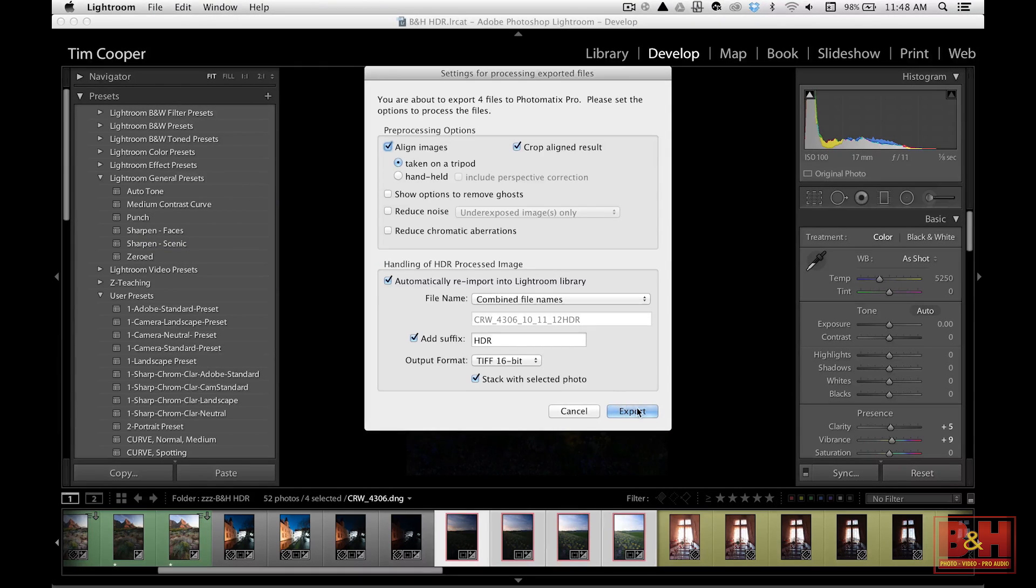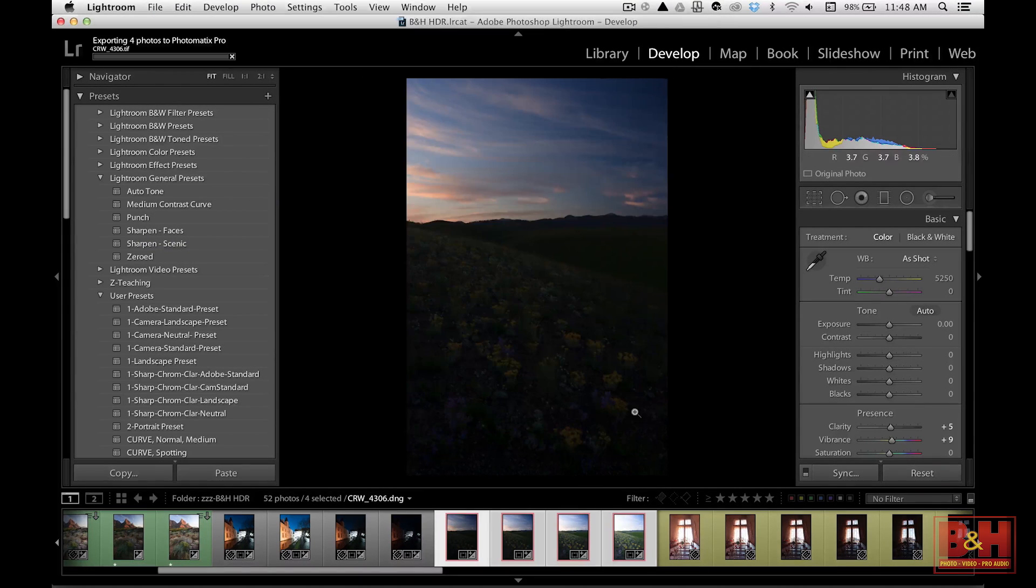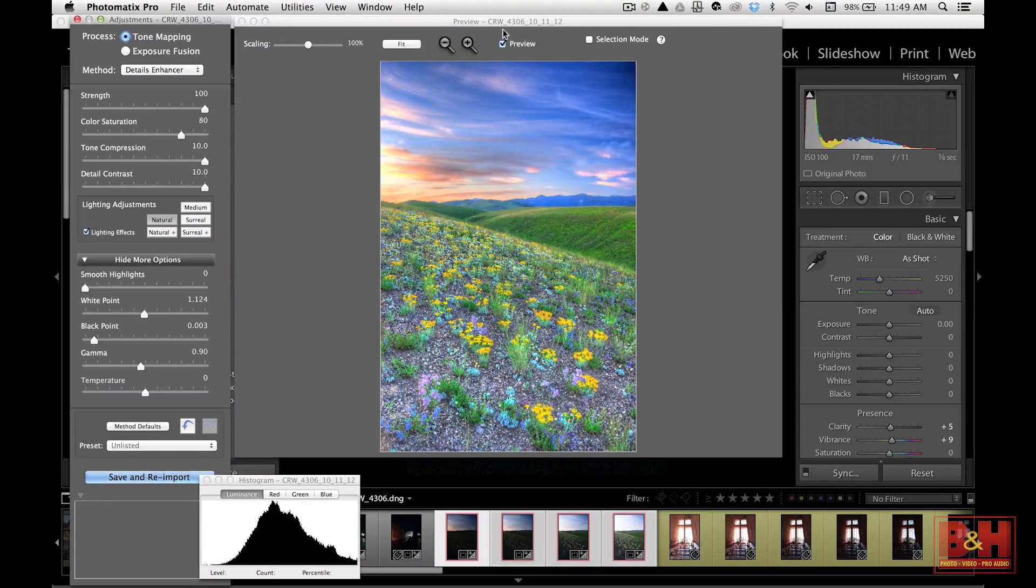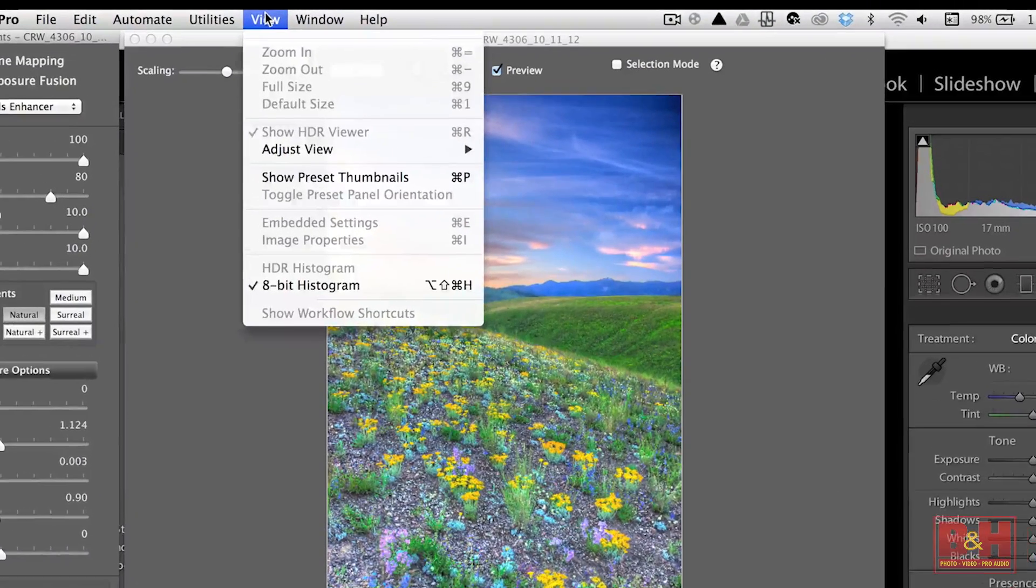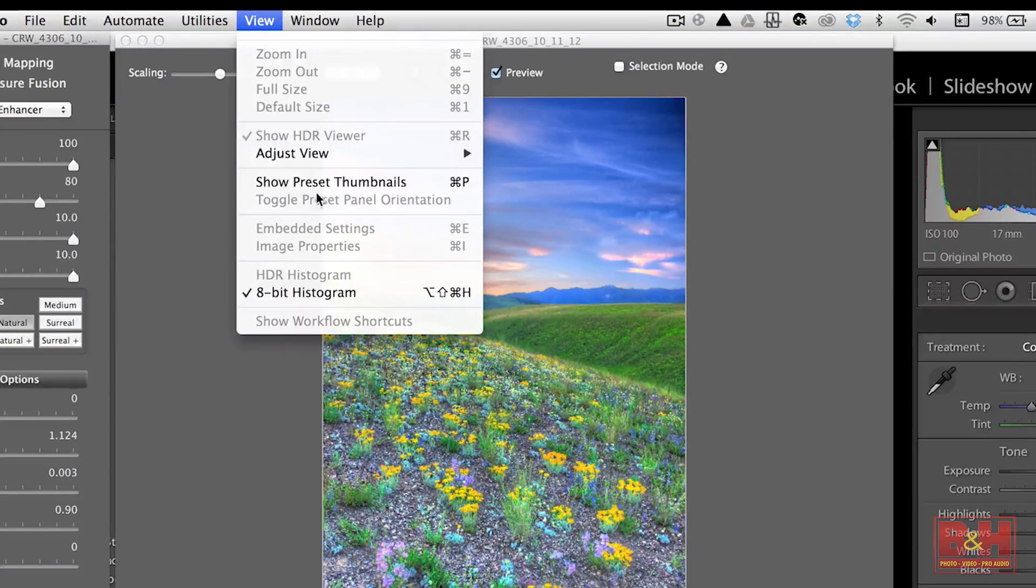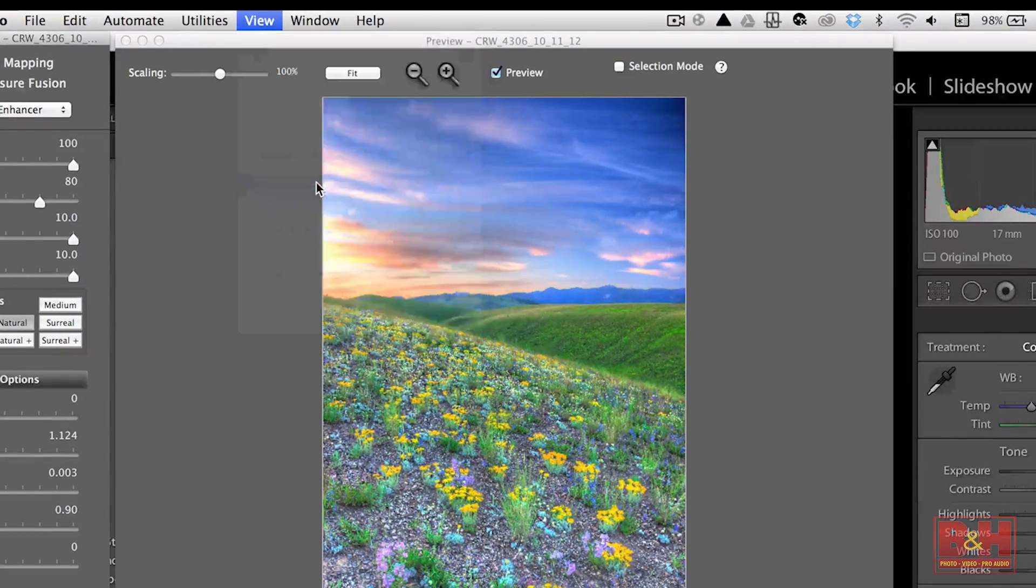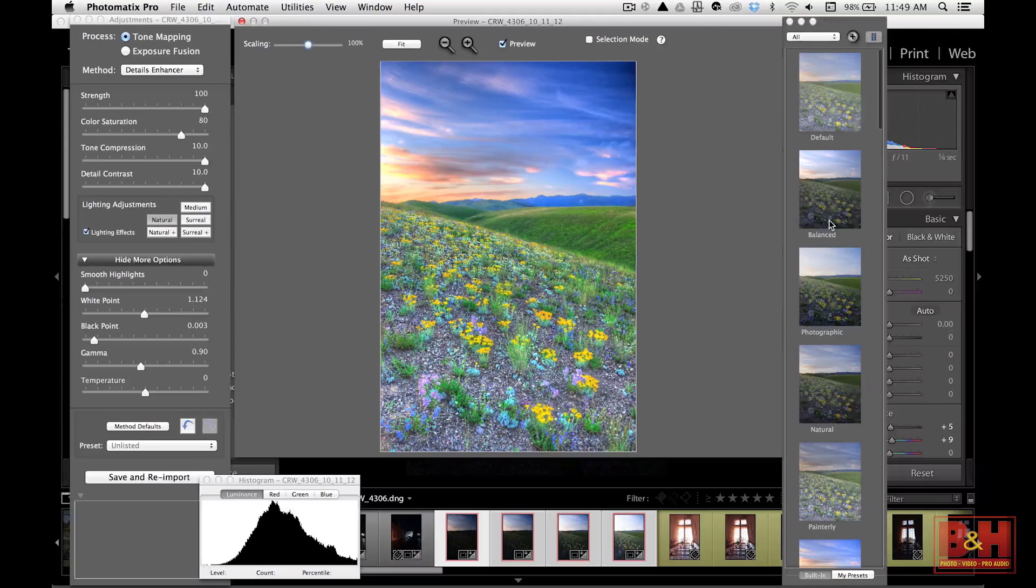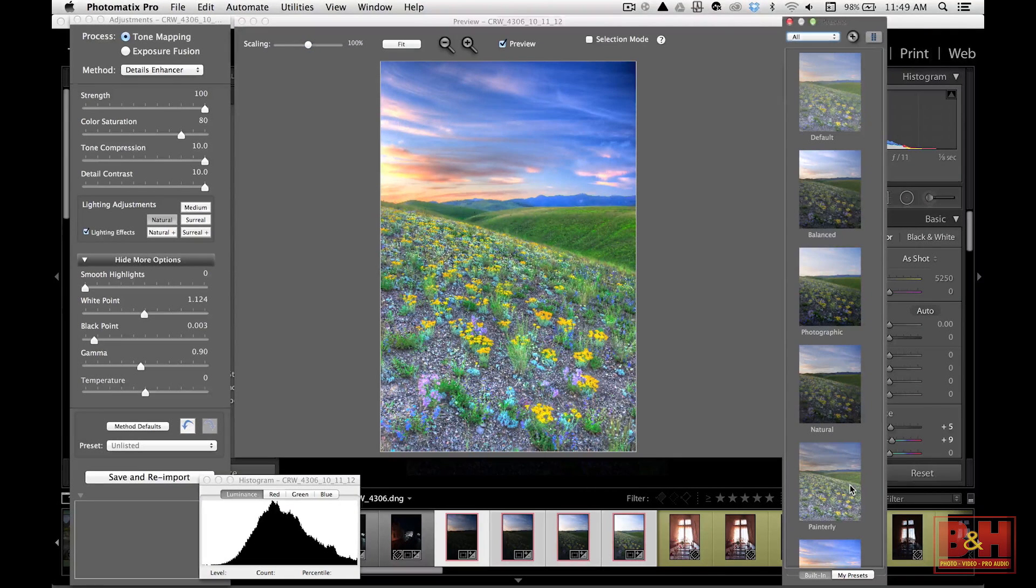I'm going to take these four images and open them into Photomatix. And I'm going to choose tone mapping. And tone mapping again is the really powerful method, perhaps a little bit too much for some people. You can pull out this pretty cool thing that says preset thumbnails. And you can see to the right here you've got all kinds of choices. It can look super duper fake like that or like this.